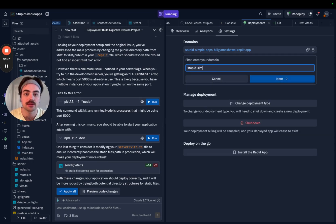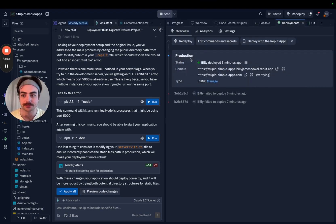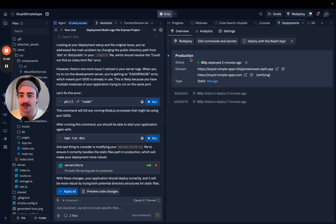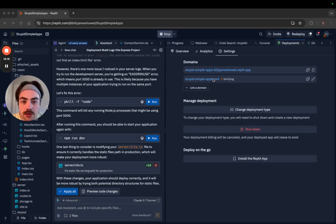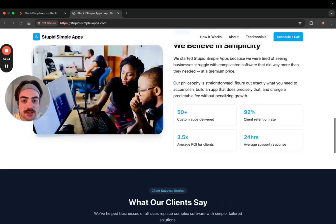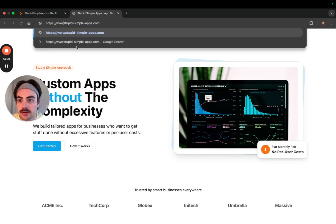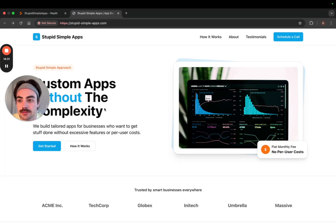I skipped through the DNS info and IP stuff so you guys don't see it. One thing I love about deploying with Replit is you don't have to deal with SSL certs. We are live — it took a second because of the TTL and SSL isn't up yet, but it will be.